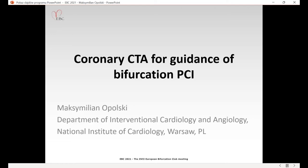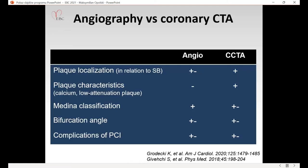We move to the next presentation by Dr. Opolski: 'Coronary CT for Guidance of Bifurcation PCI.' Thank you, Chairman, for the kind invitation to present at the European Bifurcation Club 2021 meeting. My name is Max Opolski. By way of background, coronary CT outperforms invasive angiography for display of coronary plaque — regarding both localization and characteristics — and it performs equally well for assessment of Medina classification, bifurcation angle, and complications of PCI.